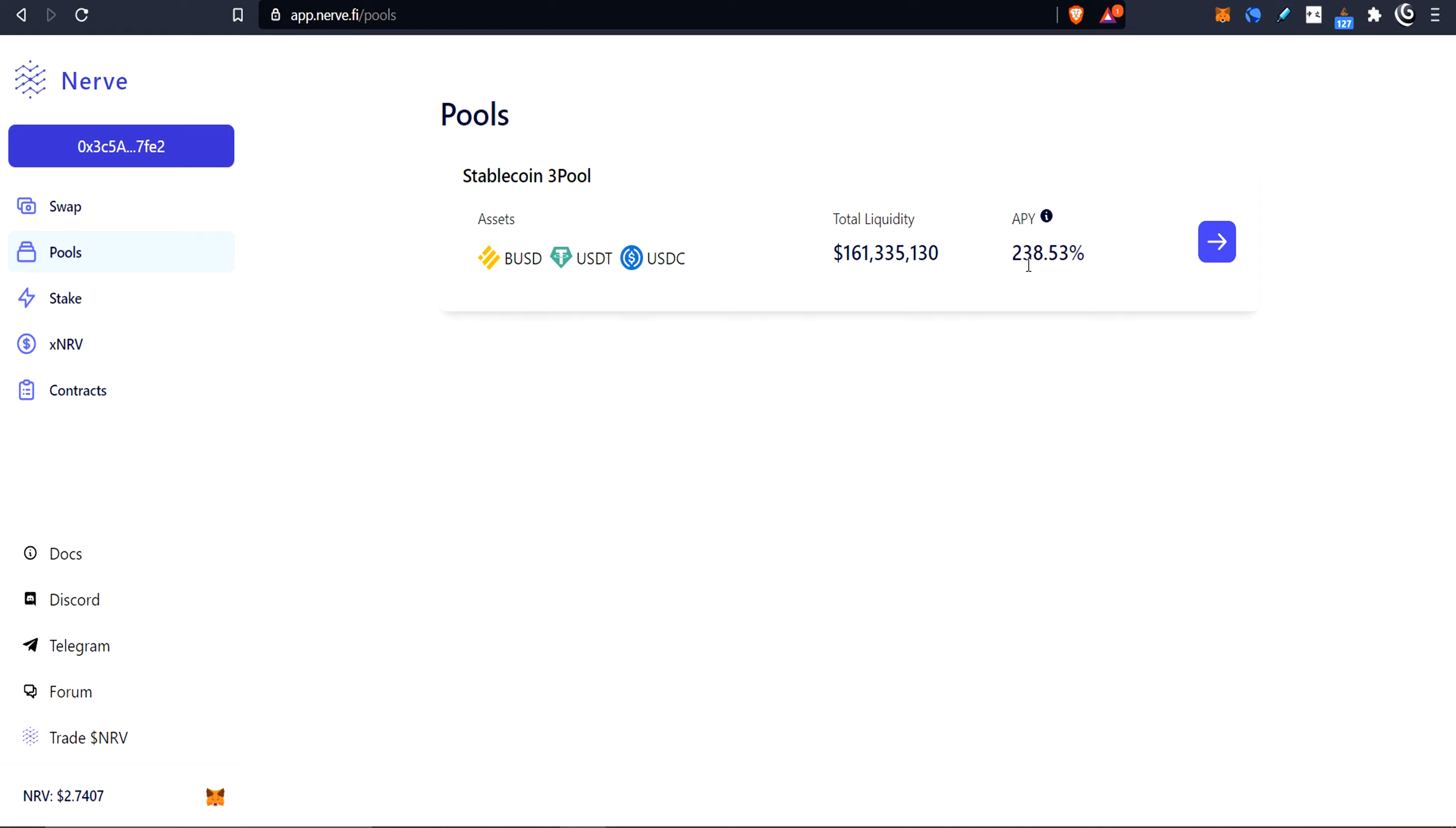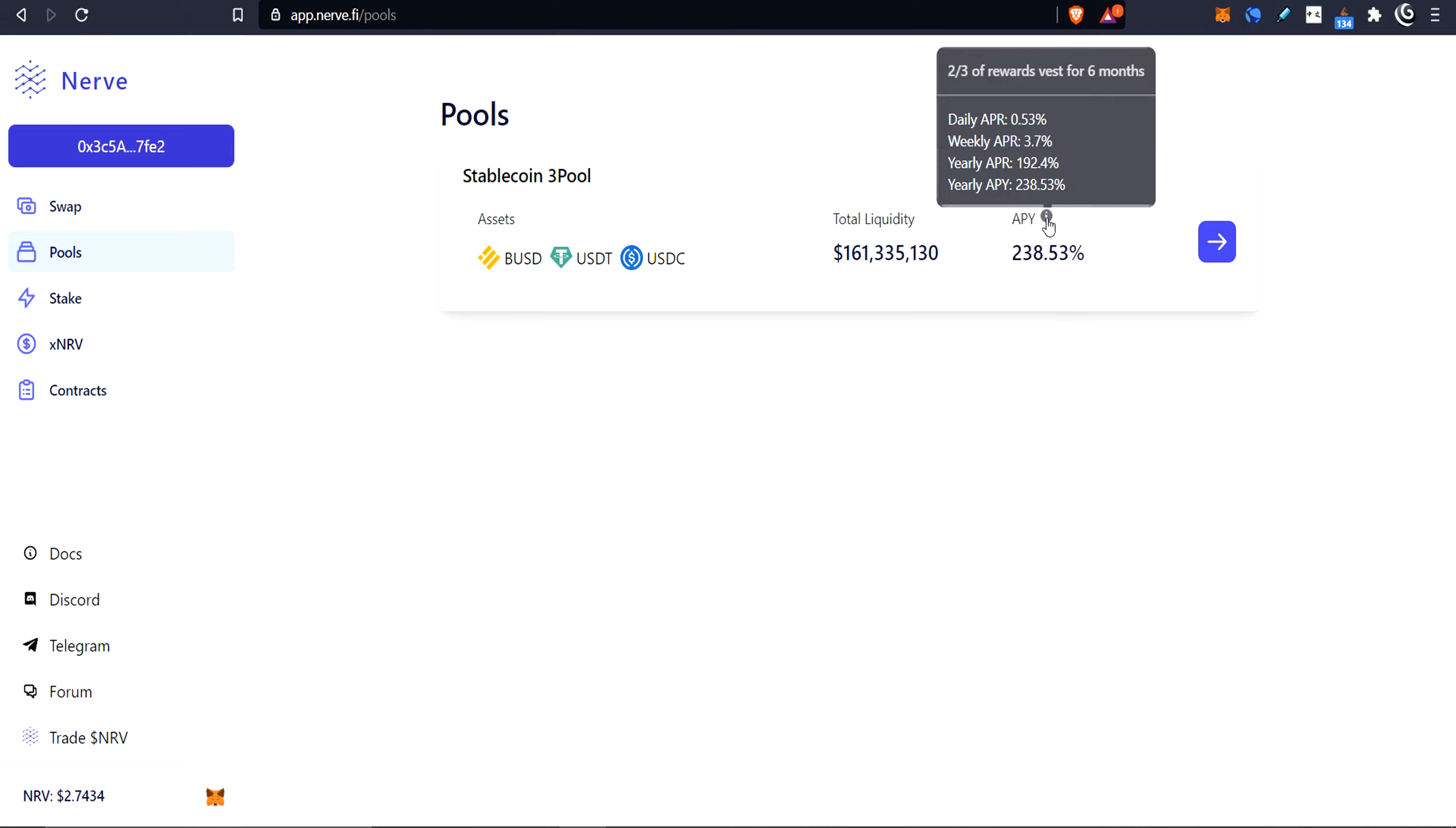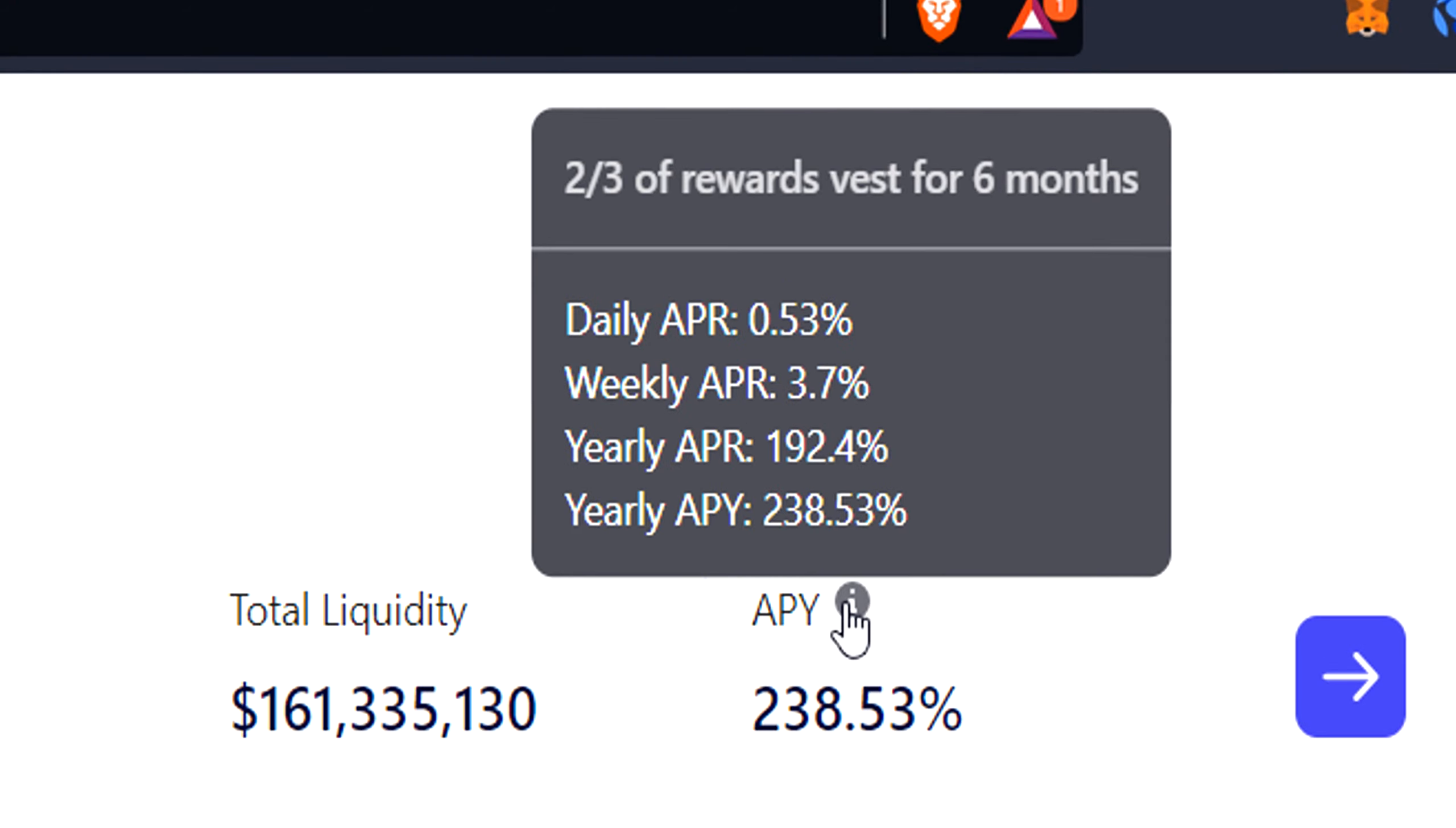The APY is 238%. Now, this is incentivized with their NRV token. There's some other aspect that's pretty important. So I'm going to mention this a few times. If you look here, it says at the top, two-thirds of the rewards vest for six months. So you get one-third right off the bat, but the other two-thirds are going to be locked for six months.